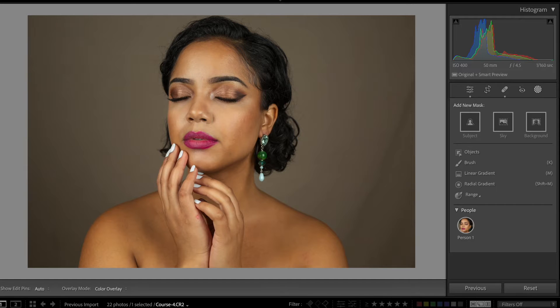Hello everyone, welcome back to my channel. If you don't know me yet, my name is Sylvia and in this channel I talk about photography, especially high-end retouching techniques.